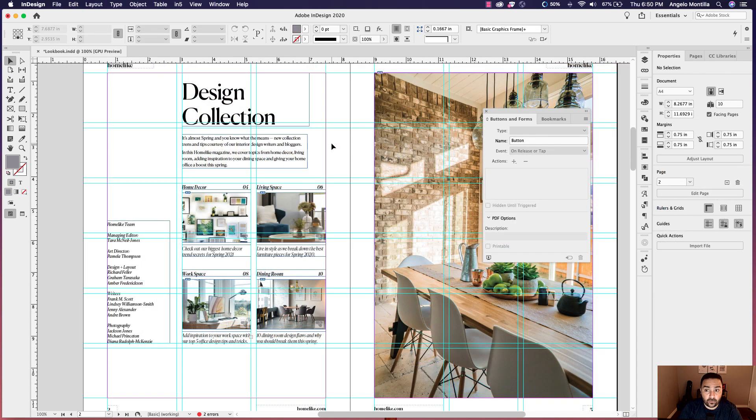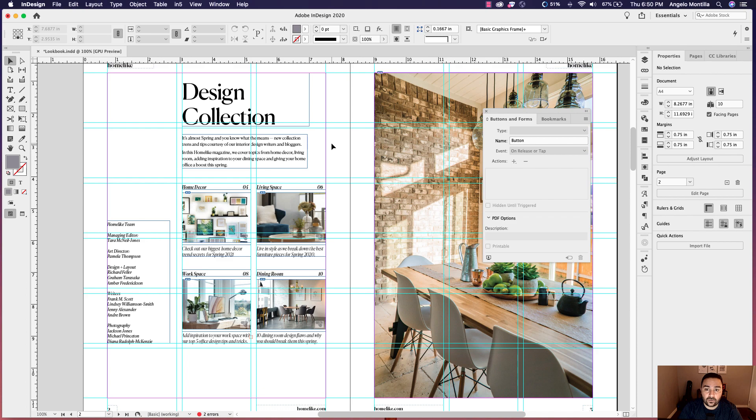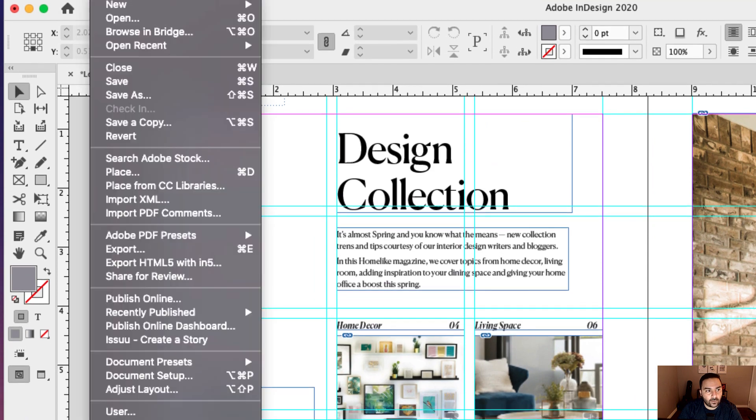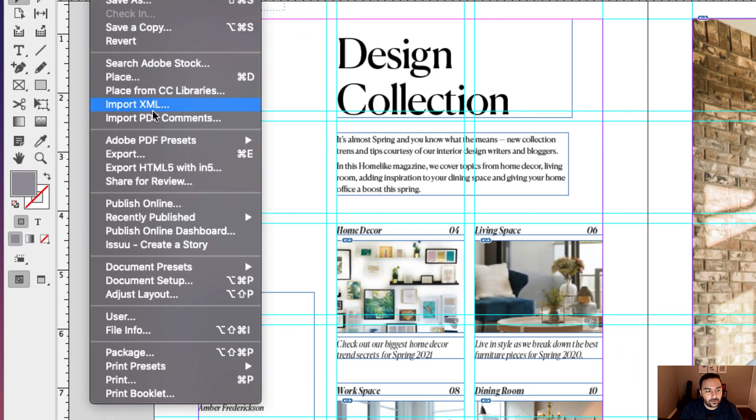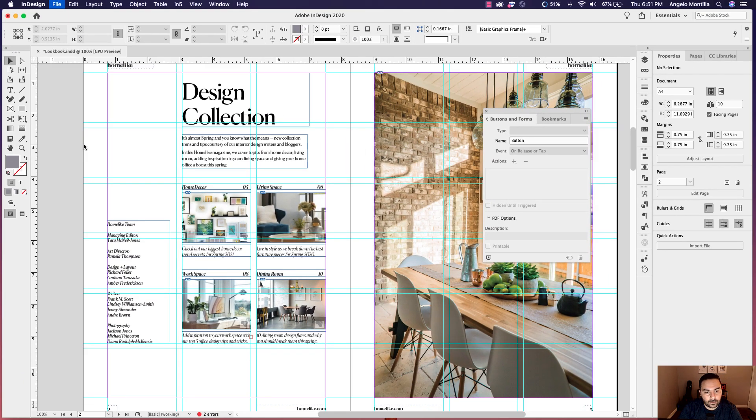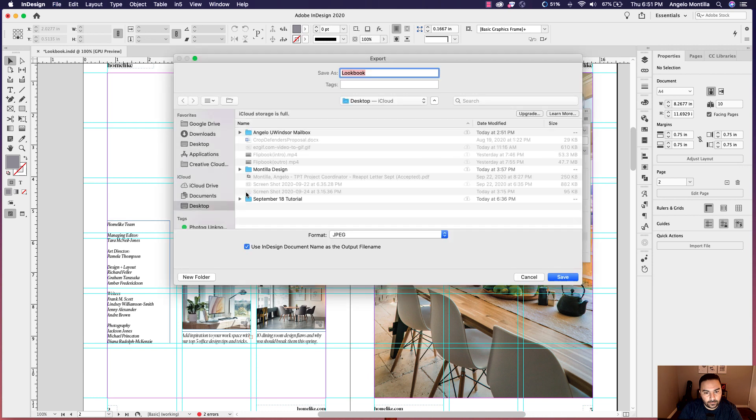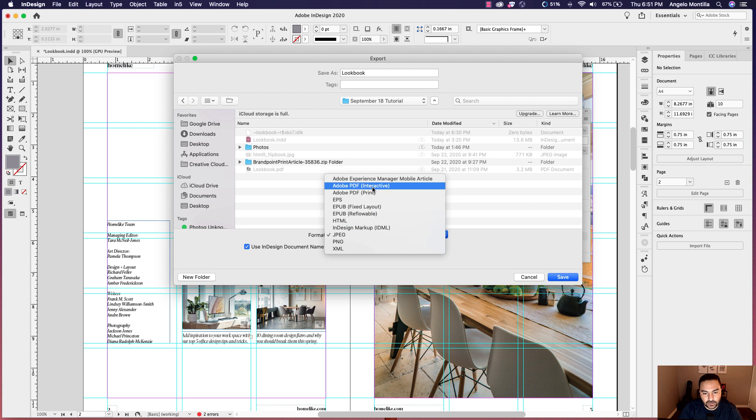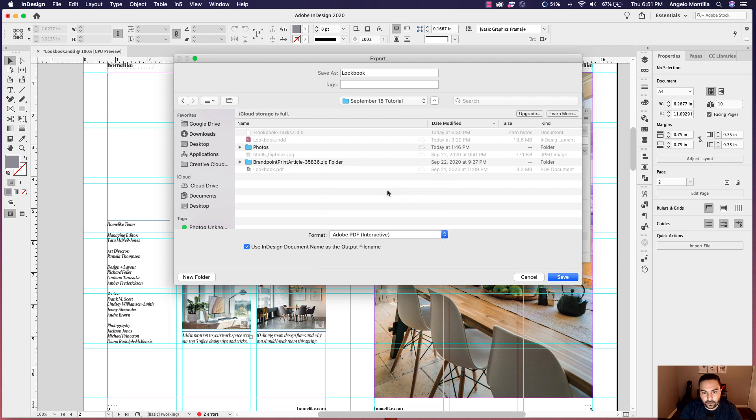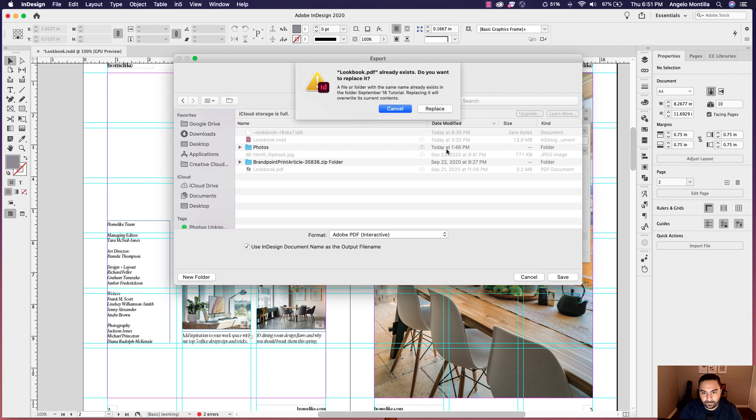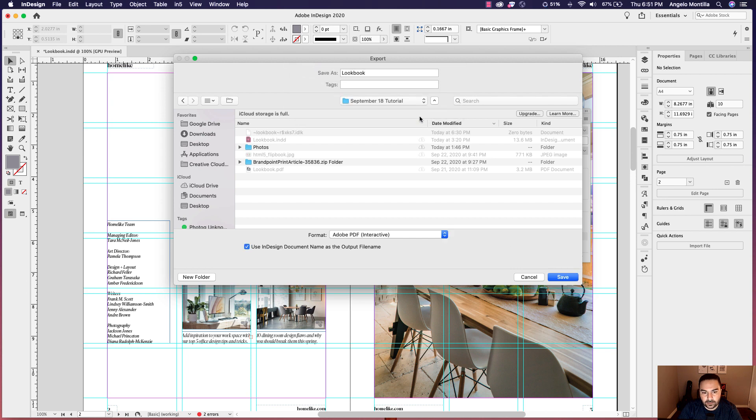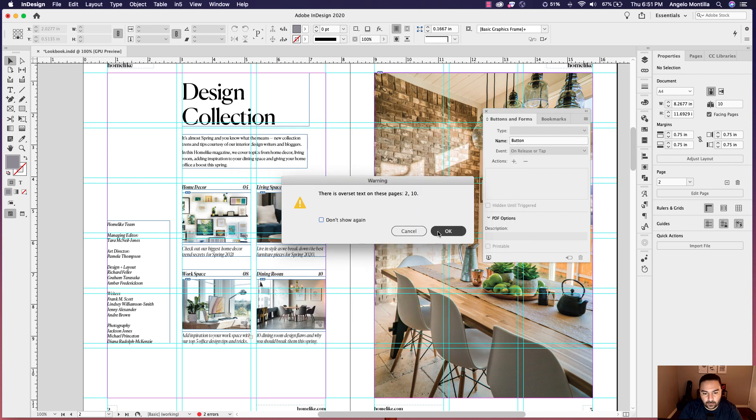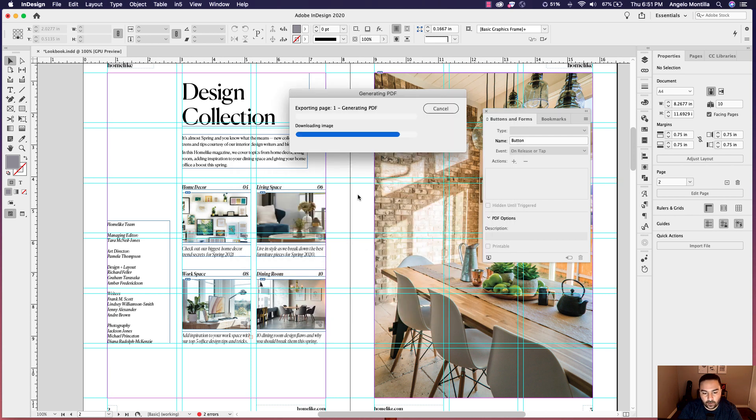So now that we've set up the button structure, let's go ahead and export this as a quick interactive PDF prior to uploading it onto the flip book site to see if the functionality is properly working. So what I'm going to do is I'm just going to make my way up to file export. I'm just going to save it into this file here and change it to Adobe PDF interactive. And I'm just going to hit save and replace. And that's good. I'm just going to hit export. If there's over set text, don't worry about it.